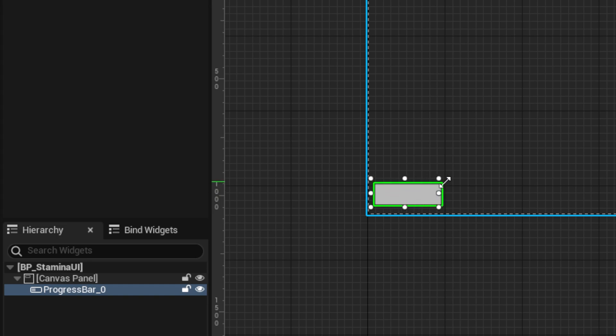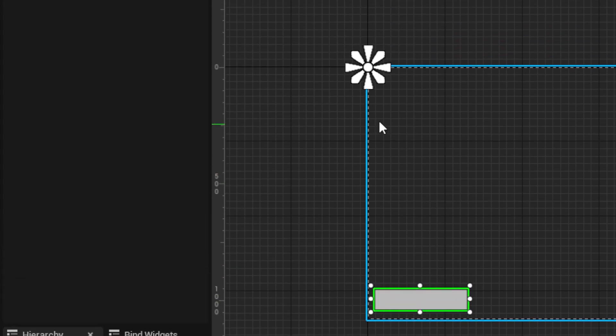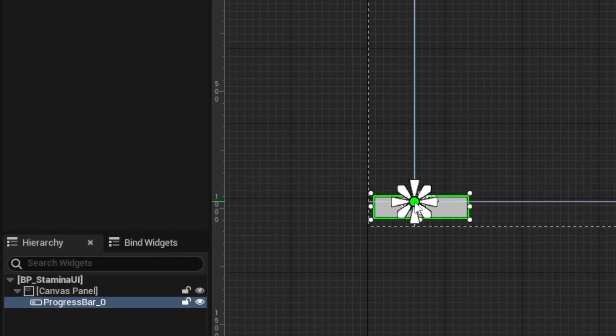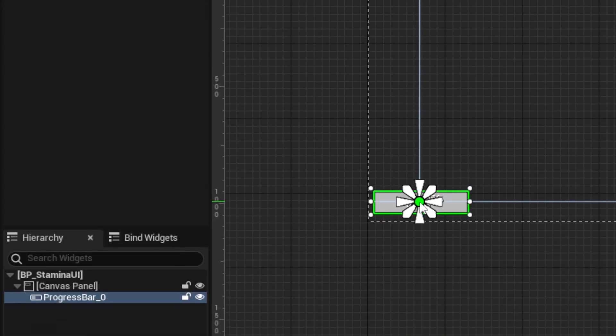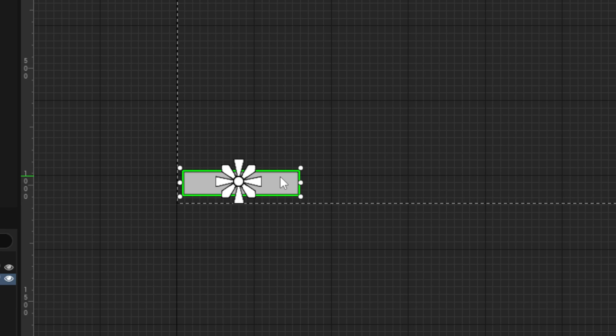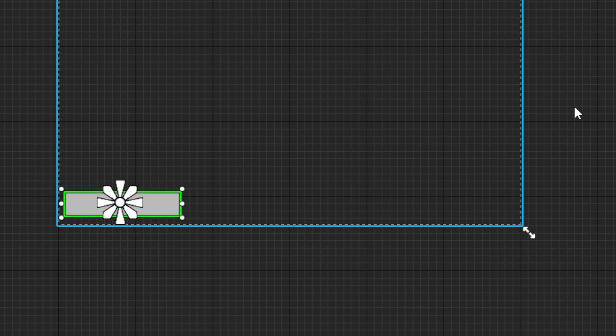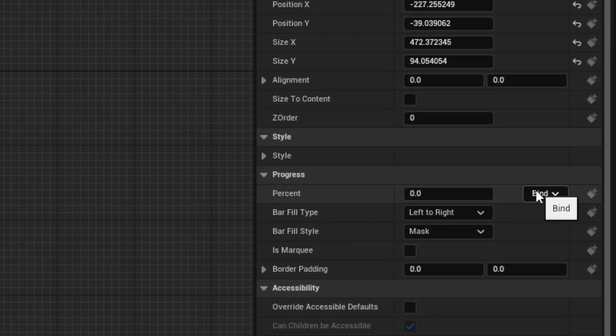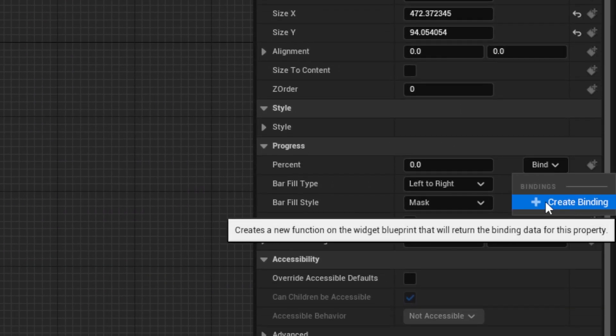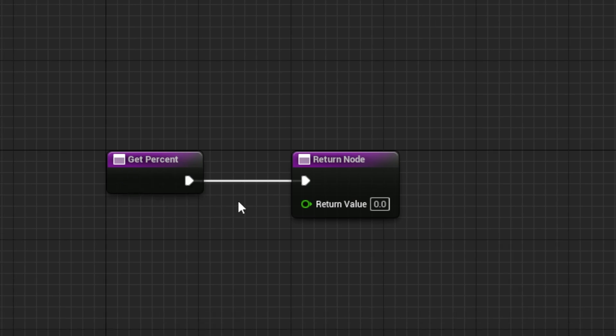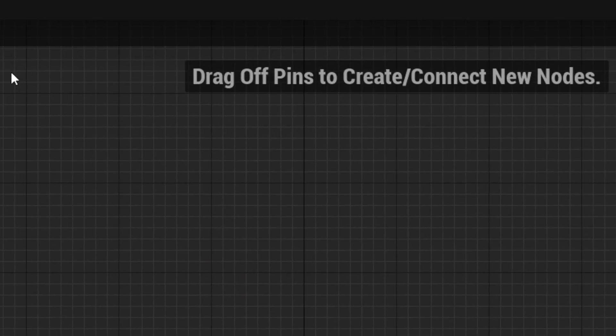Then we can move it to the bottom right and move the anchor over it as well so it does not move. Scale it up however you want. Now in the details panel, we want to set the percent to a bind, and we'll open up in the blueprint graph.